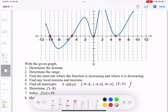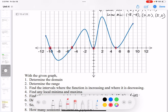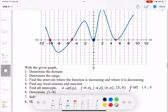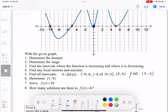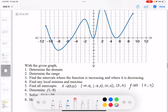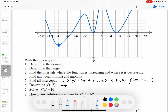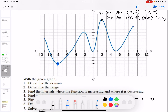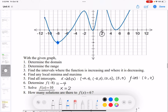The y-intercept is the point where the graph meets the y-axis — we only have one y-intercept, which is (0, 0). Next, determine f(negative 8): the point with x = negative 8 has a y value of negative 4, so f(negative 8) = negative 4. For f(x) = 10, the point with y = 10 has x = 2, so x = 2.